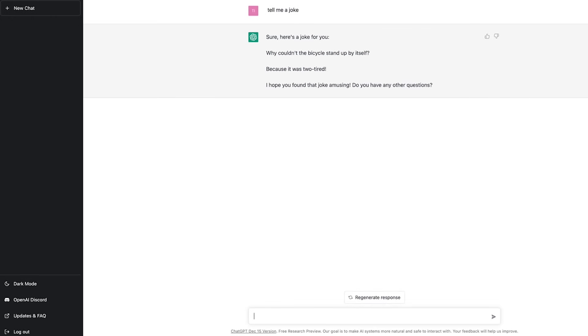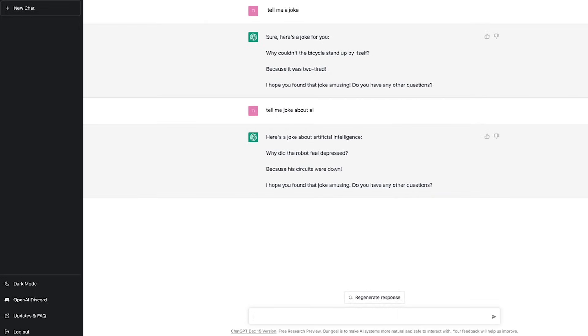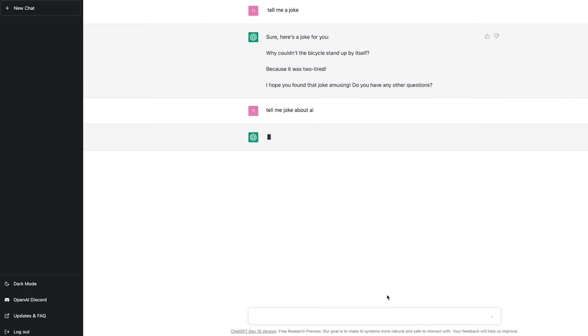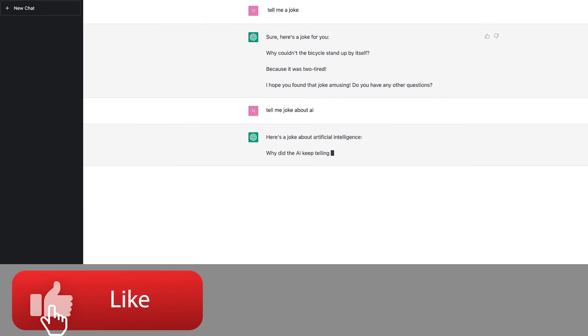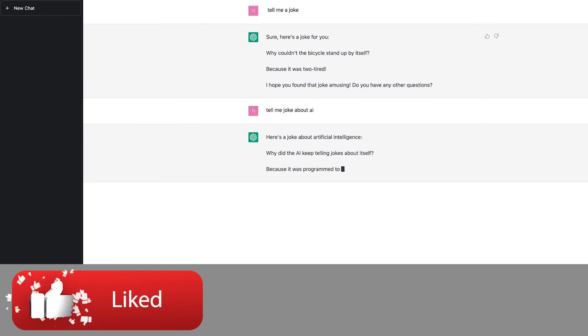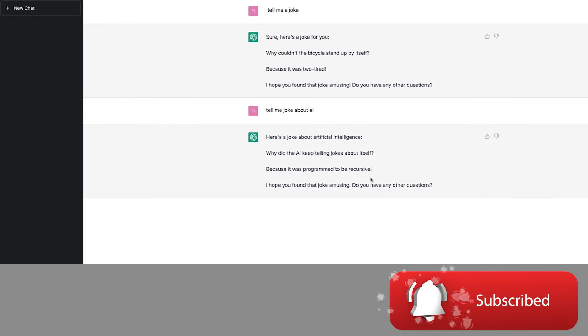Hey, not too bad. Tell me a joke about AI. What about if I ask it to regenerate a response?